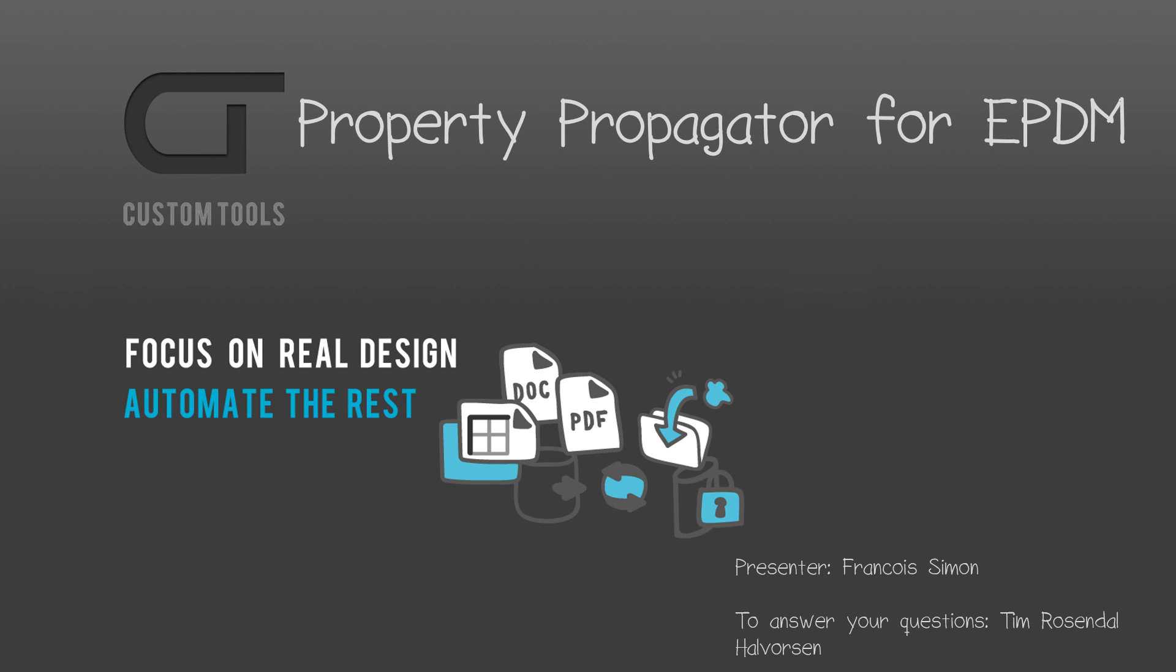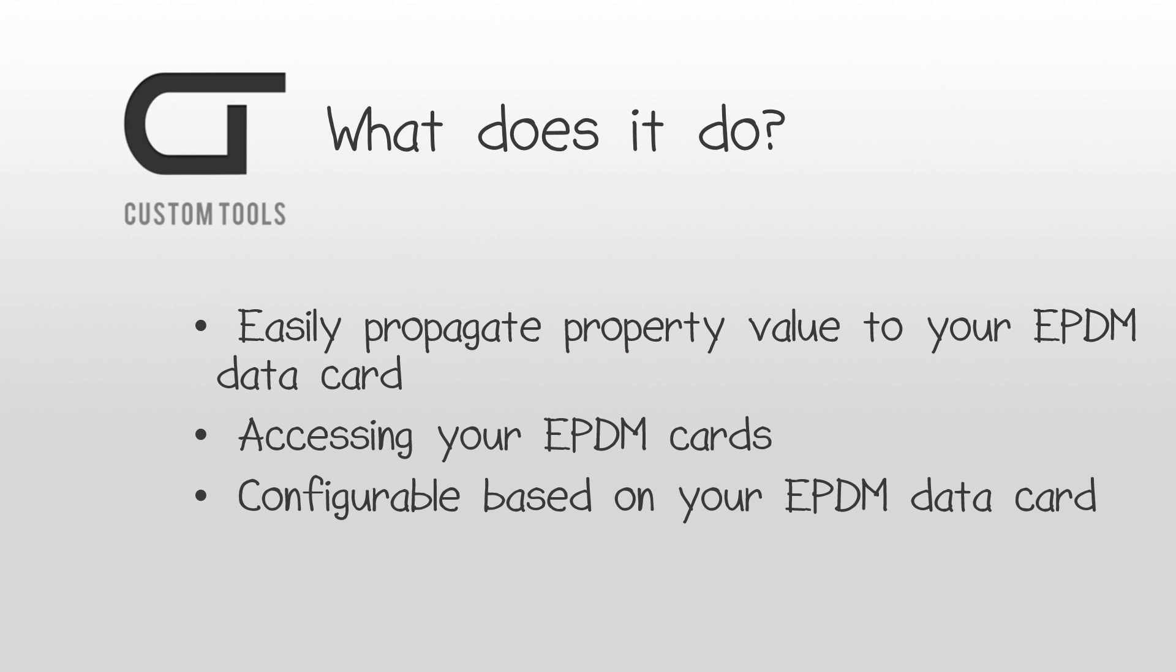Hi, my name is François Simon, a Sales Manager at ATRsoft. In today's webinar, we will have a look at the Property Propagator for Enterprise PDM.